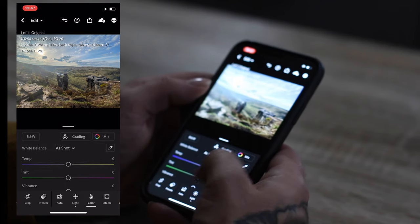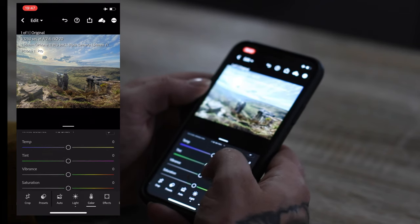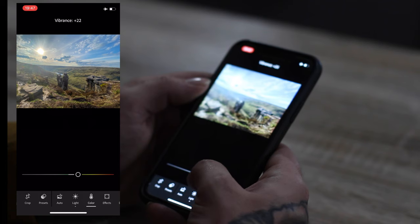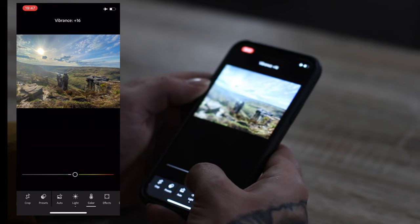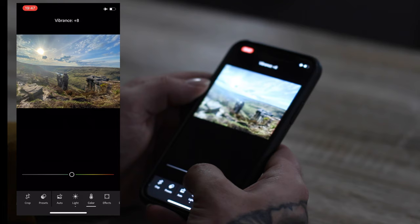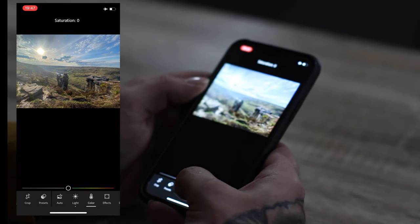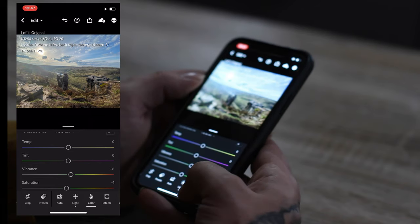Next, go to color. Vibrance. Had a bit of vibrance in, 10, probably 7. Saturation. Take some saturation. I don't like a saturated image.